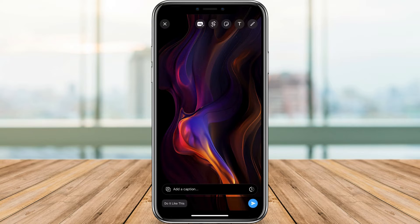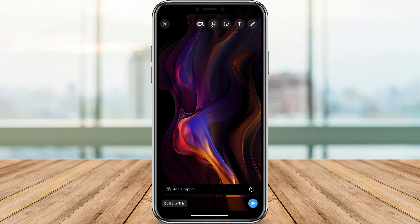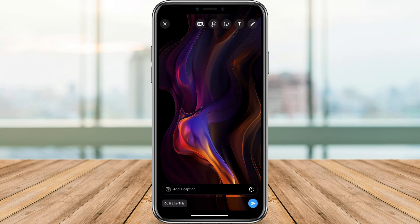Now you might be wondering, why go through the extra effort? Well, the difference is stunning. HD photos and videos retain their sharpness, color accuracy, and overall detail — perfect for those precious moments you want to share in all their glory. No more guessing what was in the background of that scenic snapshot. Remember, sending large files uses more data, so be mindful of your mobile plan and Wi-Fi availability.